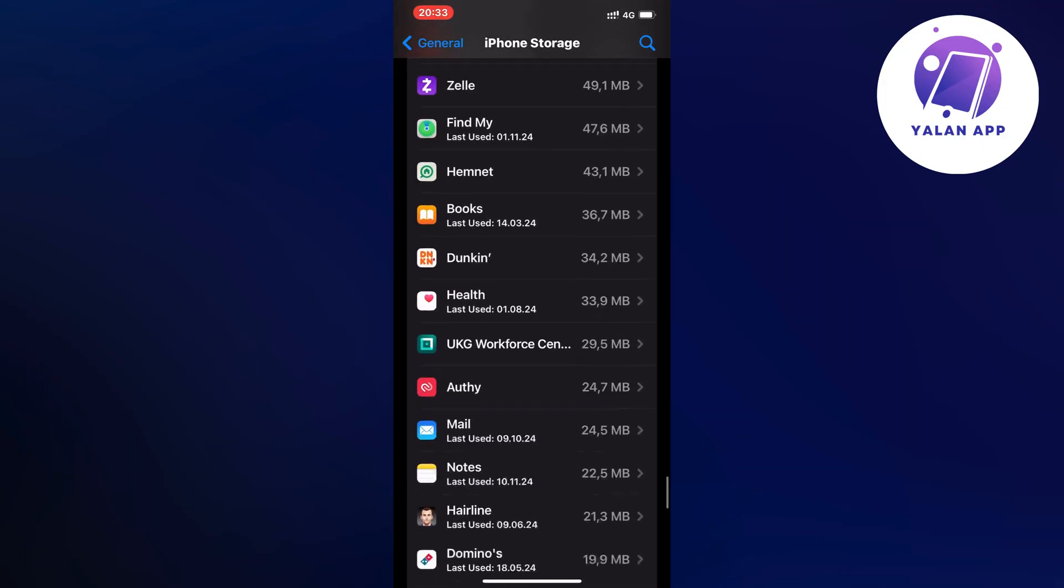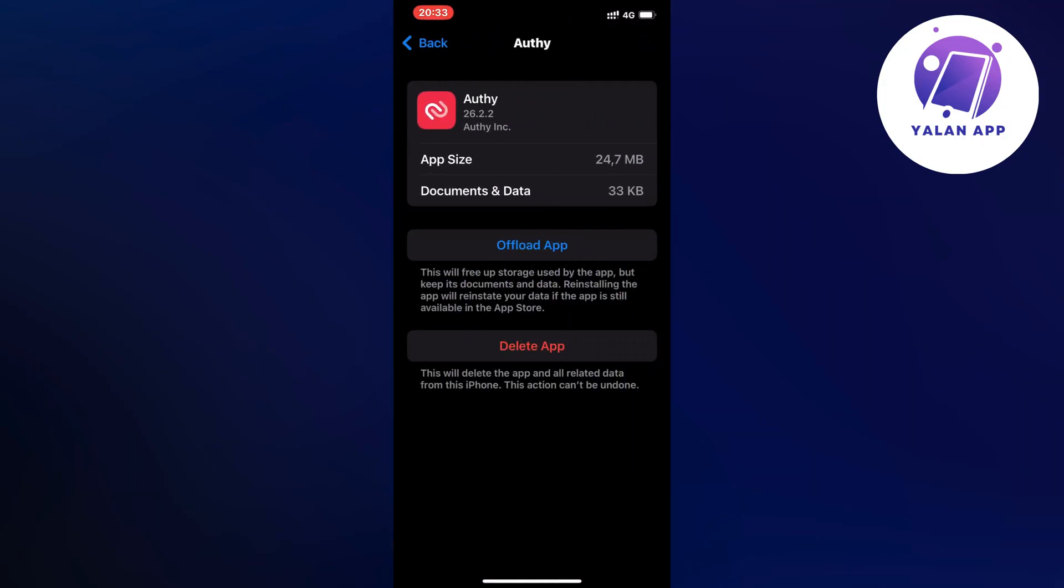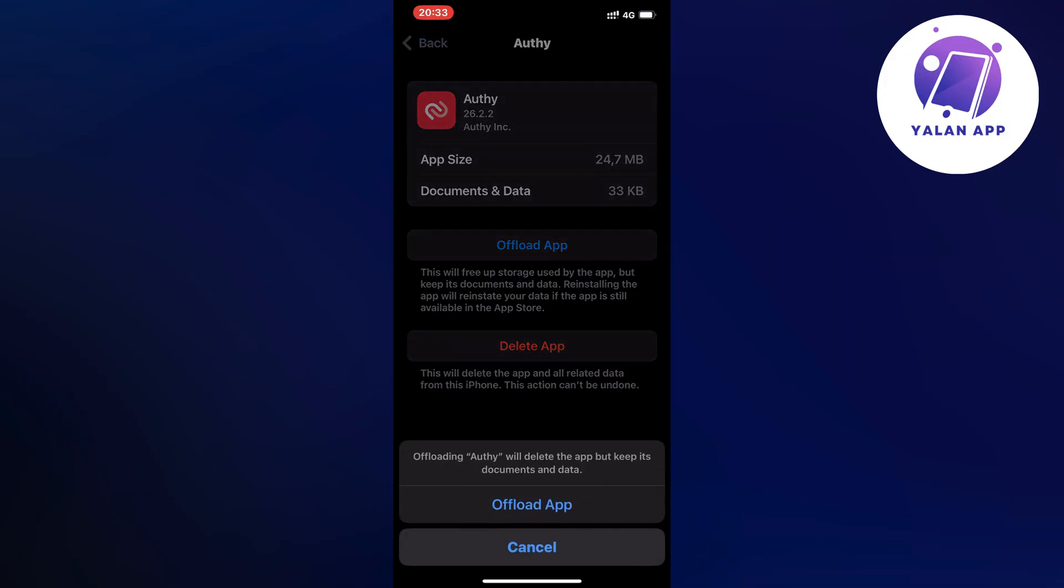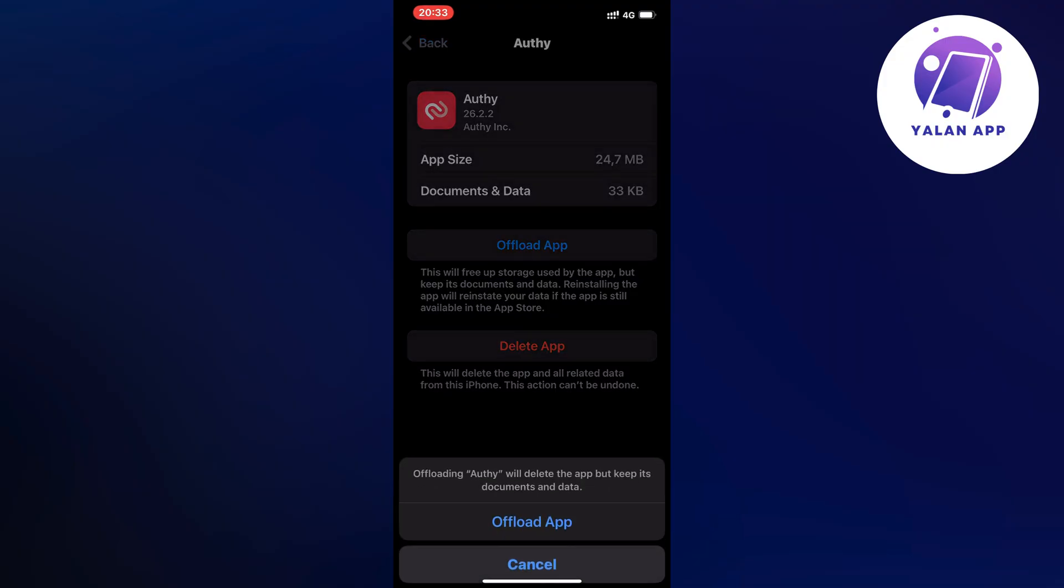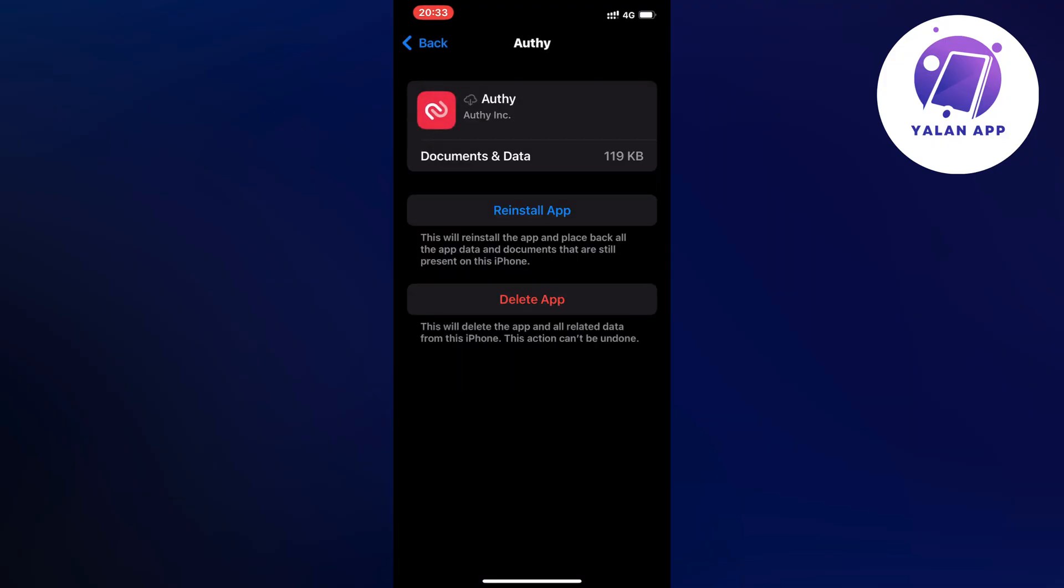So click on the app and then we're going to click on offload app, and once again click on offload app as you can see. Just wait a couple of seconds and click on the blue button here again.